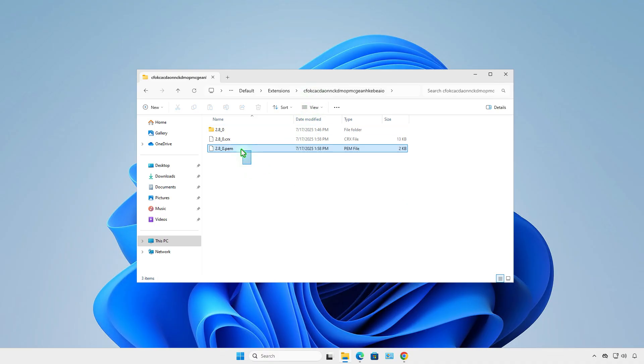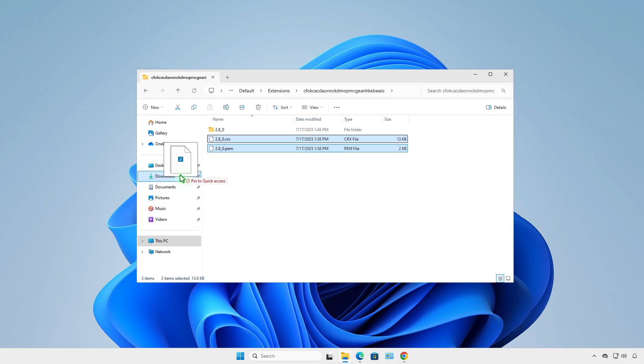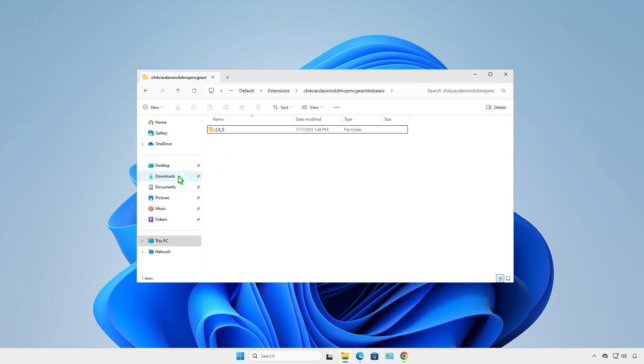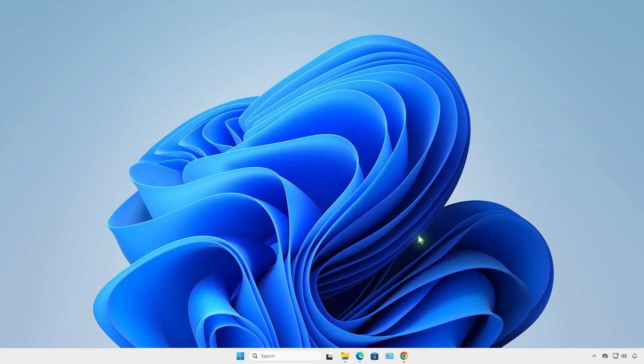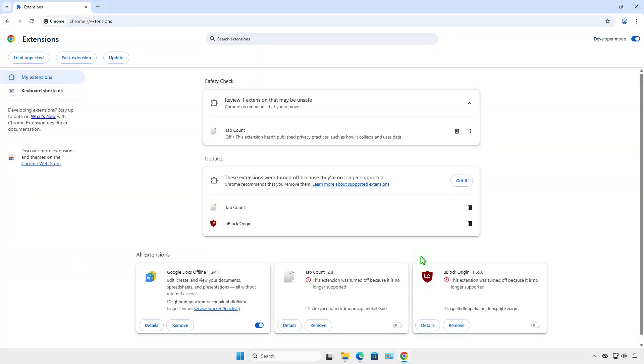You need to copy the .crx file to a safe location for later use. Now, remove the extension from Google Chrome.